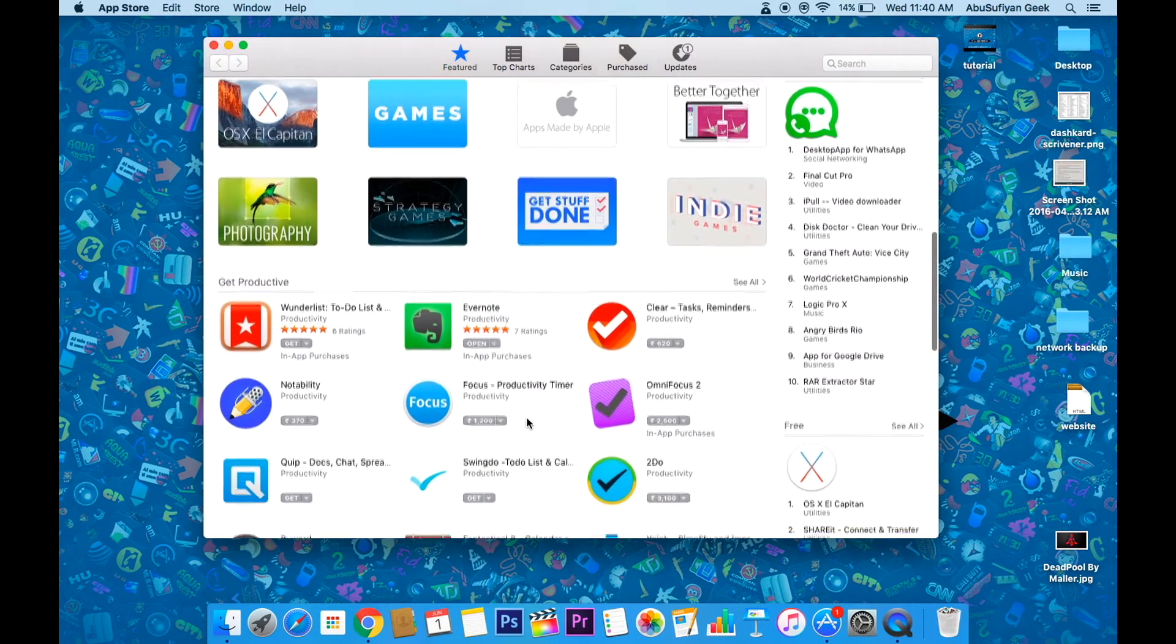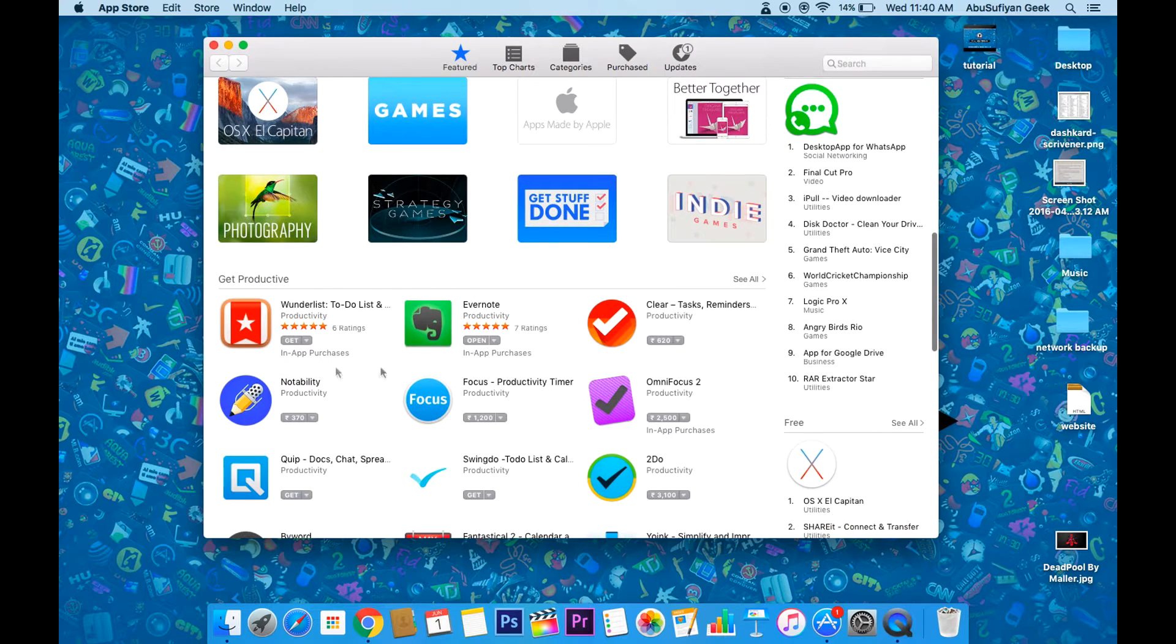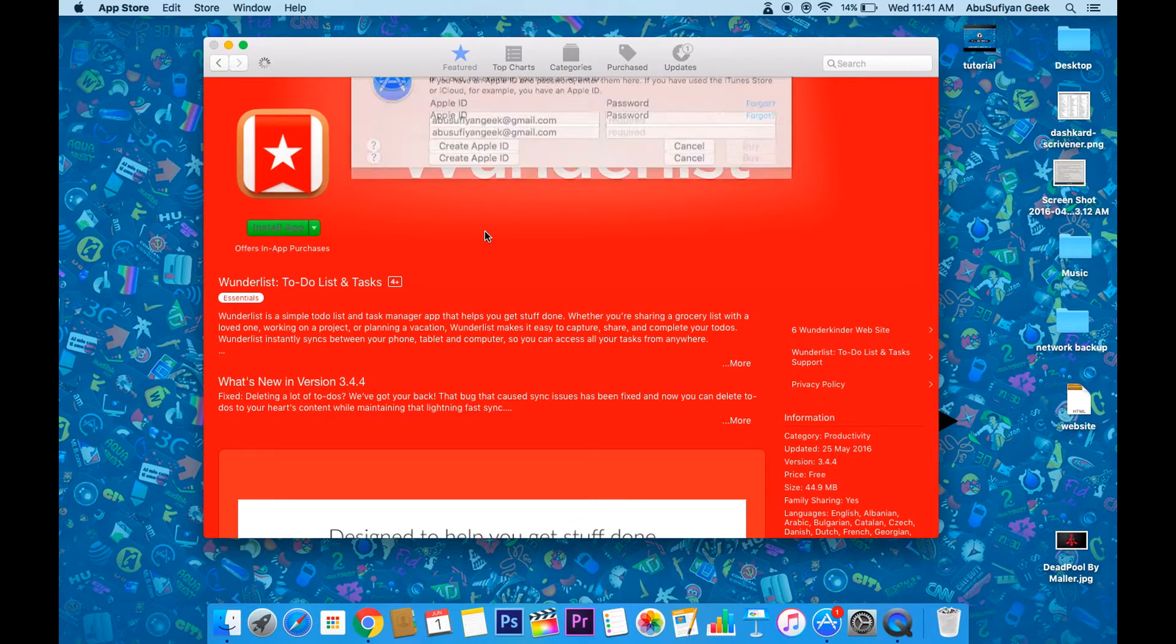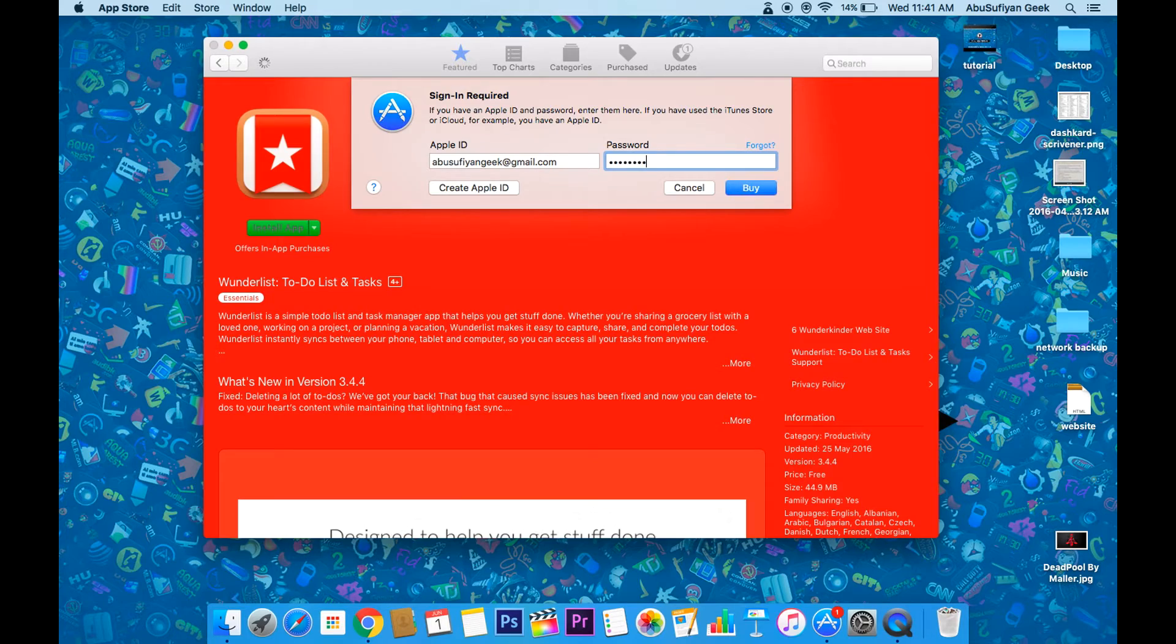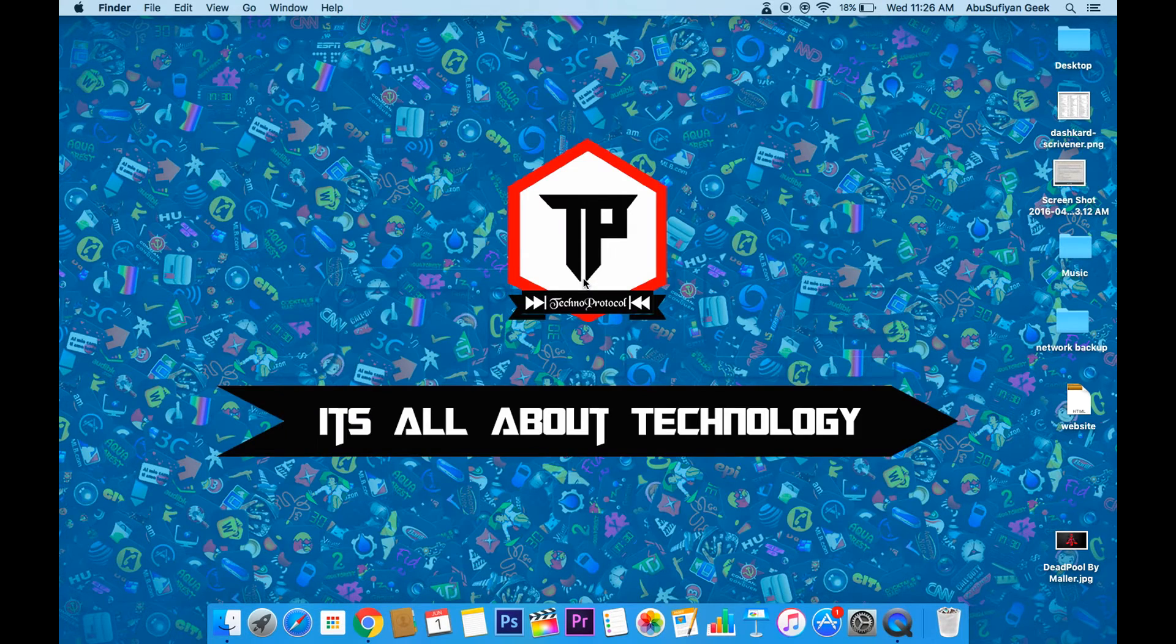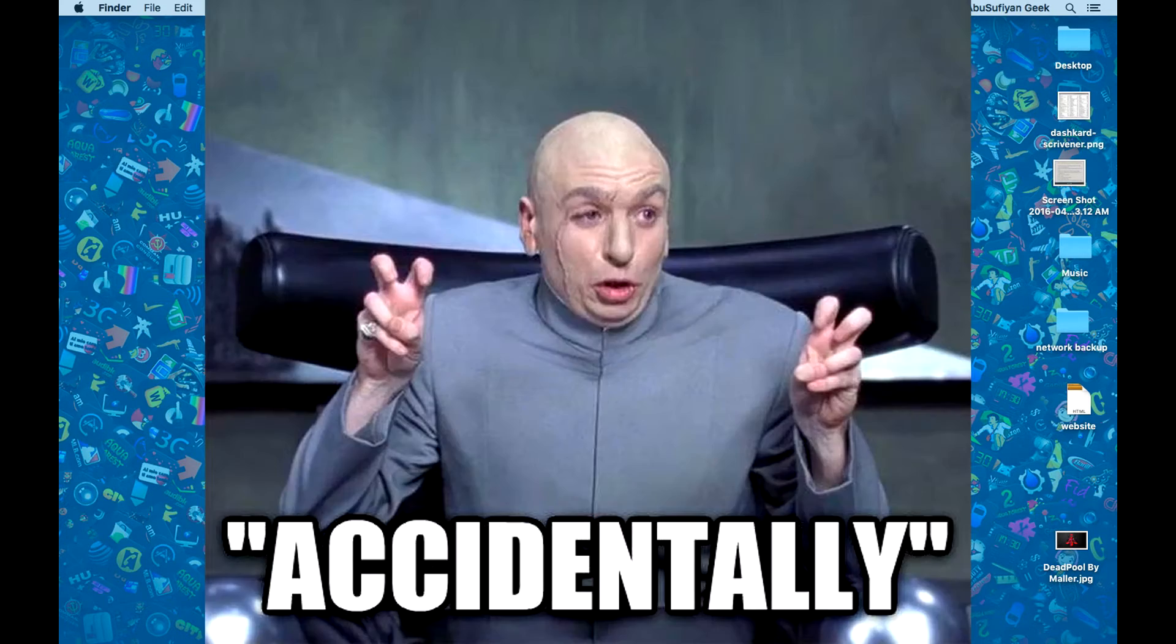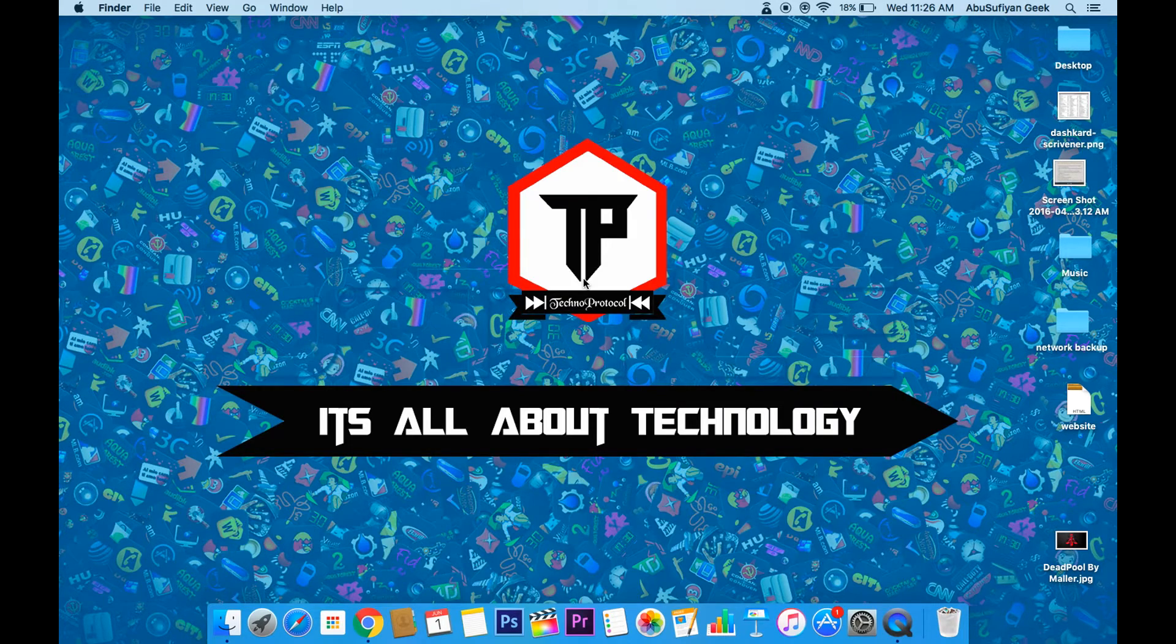So basically, whenever you download an app from the App Store, you will be requested to enter your Apple ID and password. Well, it is fine to enter the Apple ID and password for paid apps because who knows, you may accidentally buy apps which you don't want to buy.